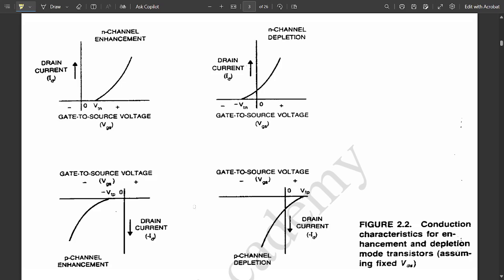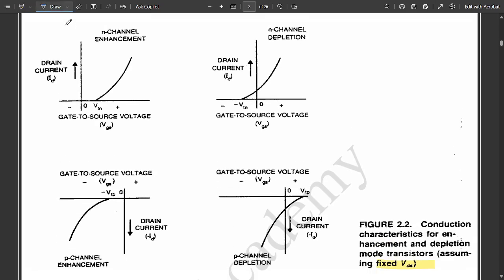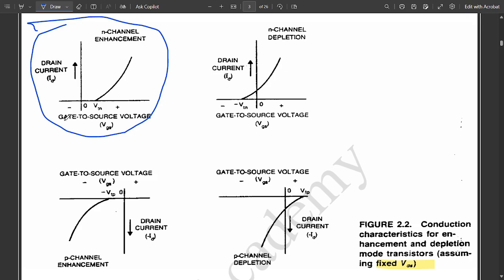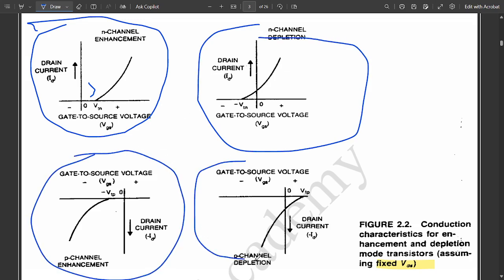The figure shows conduction characteristics for enhancement and depletion mode transistors assuming a fixed VGS. For N-channel enhancement, the drain current starts strictly greater than zero and increases with gate voltage. For N-channel depletion, the curve starts slightly before zero. Similarly for PMOS: P-channel enhancement current decreases after zero, and P-channel depletion decreases slightly before zero. These four plots — covering enhancement and depletion for both NMOS and PMOS — are important to know.